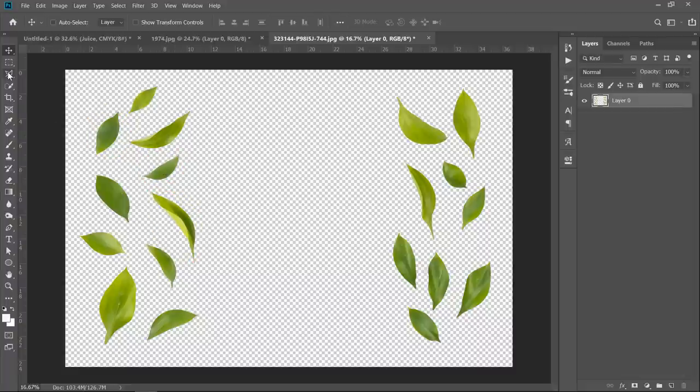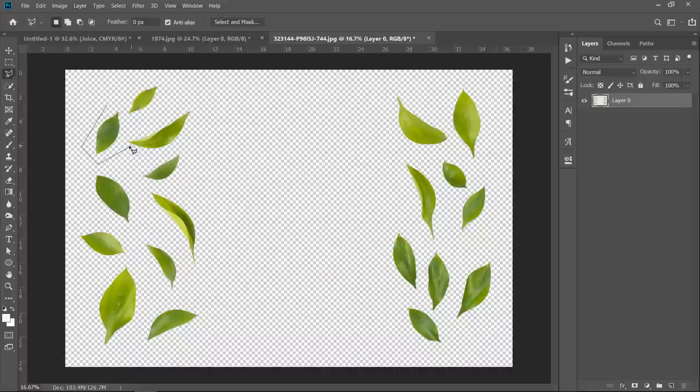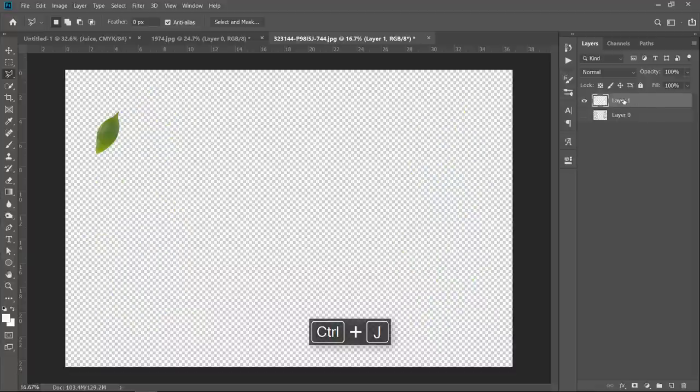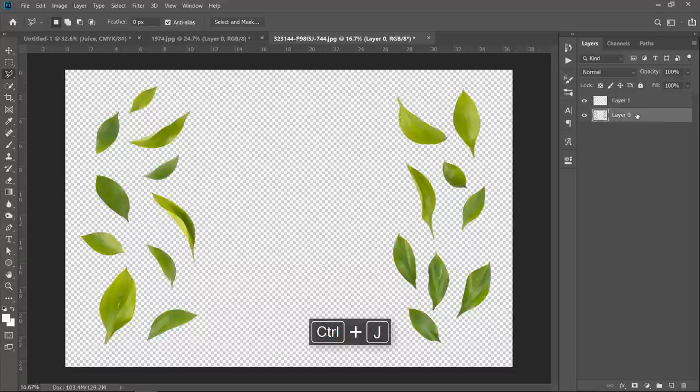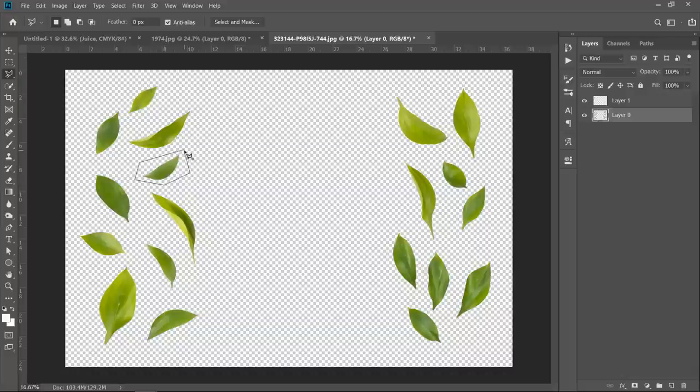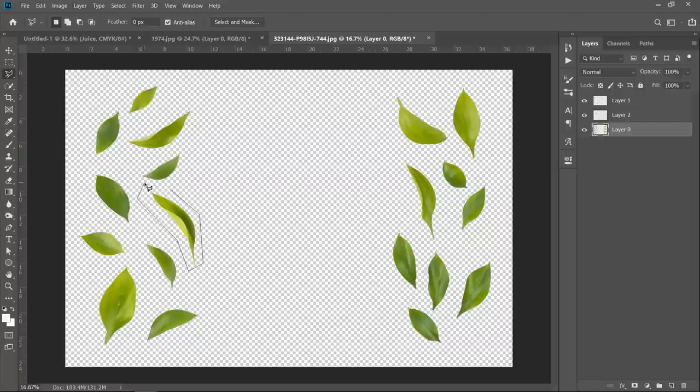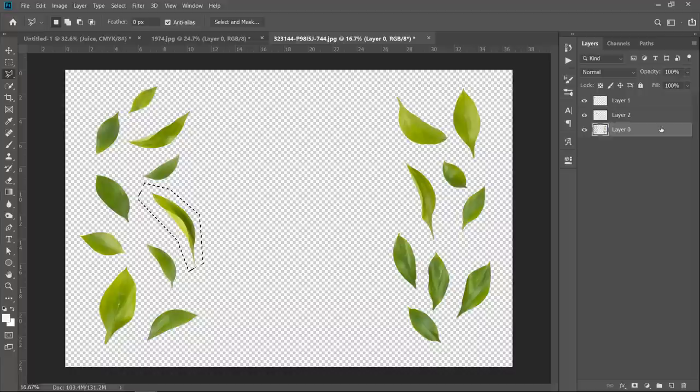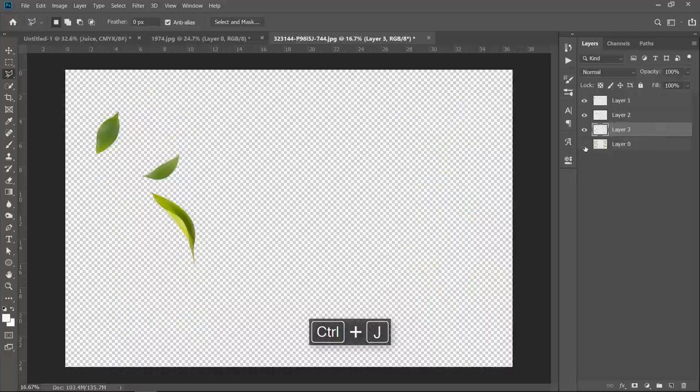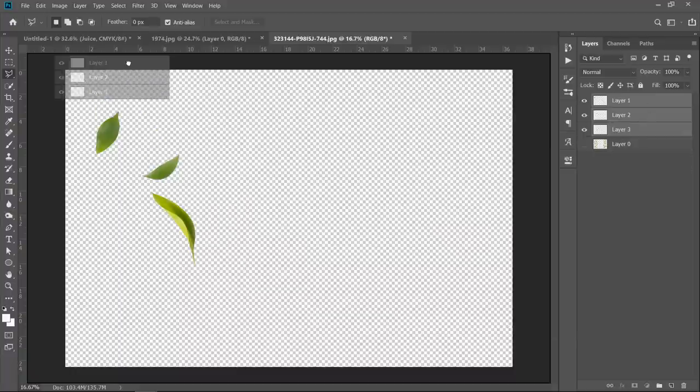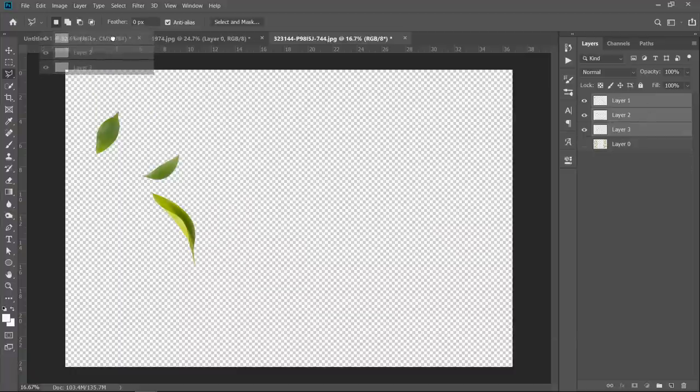Now grab the polygonal lasso tool. Make a selection around the leaf you want. Now select your main layer, then press Ctrl plus J to take what you have selected to a new layer. Again, select the leaf. Select the main layer, then Ctrl plus J. Again, select the last one. Select your main layer, then press Ctrl plus J. Now select all 3 layers, then drag and drop to your main document.